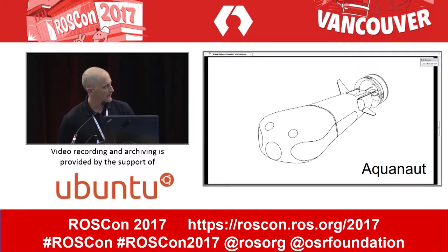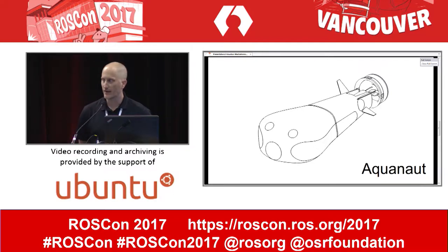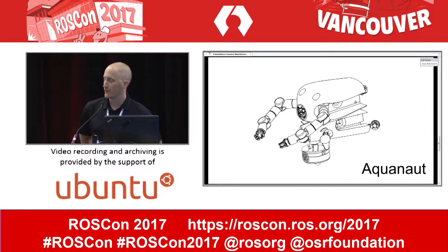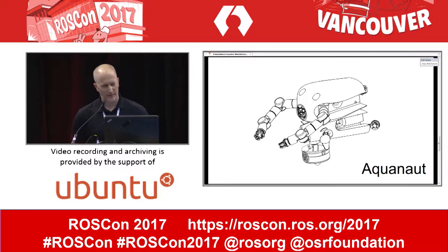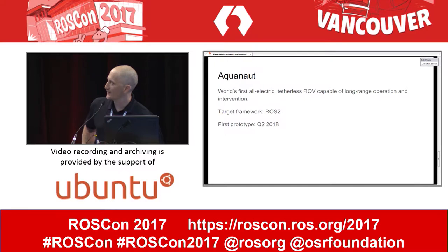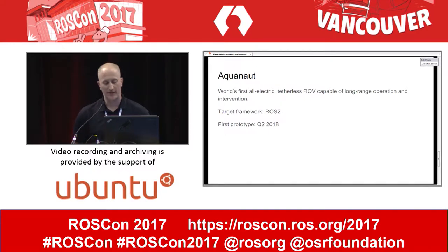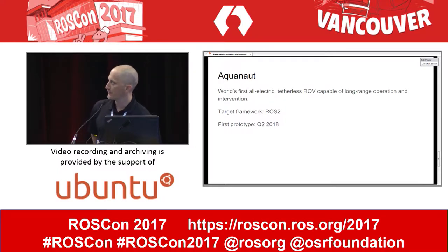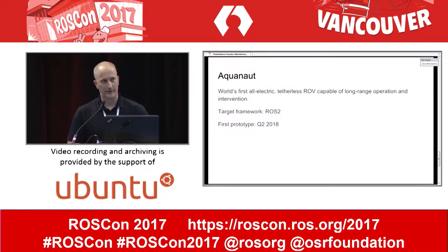We are building what we call Aquanaut — it's the world's first AUV/ROV. It not only can travel long distances untethered, but when it gets to a site to do some work, it can transform — maybe it's the world's first real transformer. It's the world's first all-electric TELUS ROV capable of long-range travel and intervention. We're targeting ROS 2 for when we deploy our first prototype, which we're hoping to have ready by Q2 of 2018.